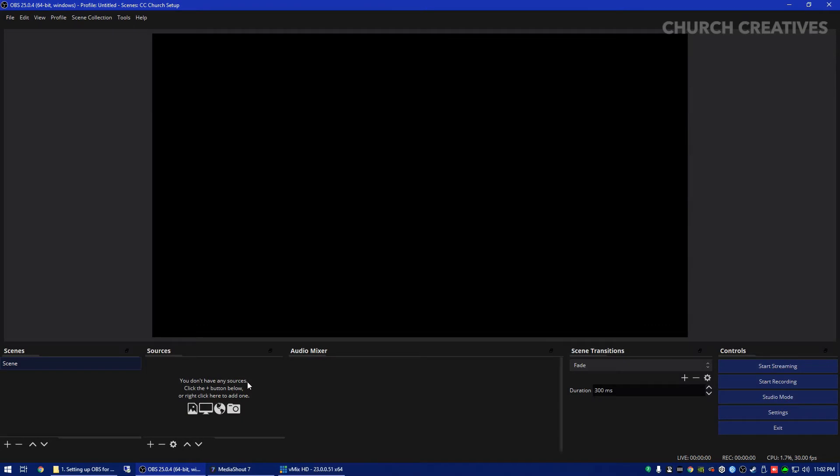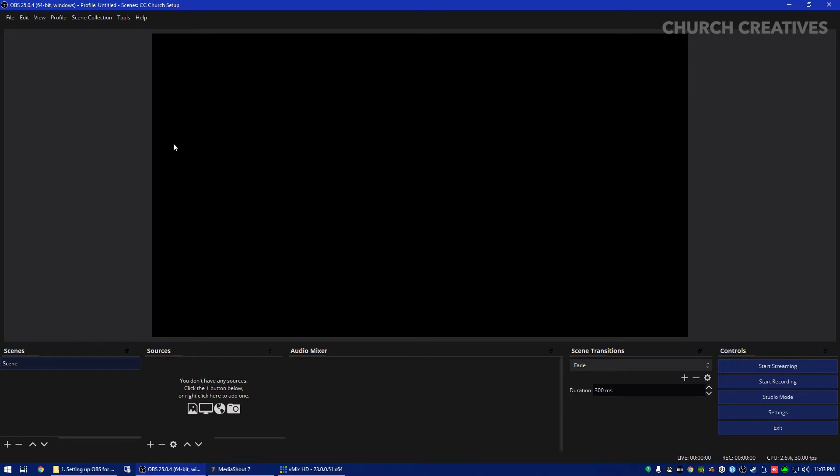When you first download OBS, you should have it look exactly like this. I reset everything so it looks like this. Now the first thing we're going to do is go ahead, it made a scene for us.